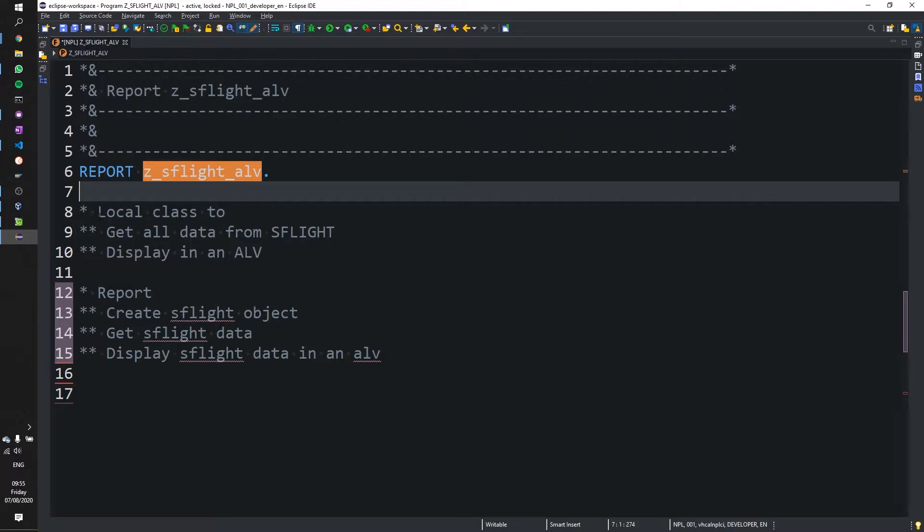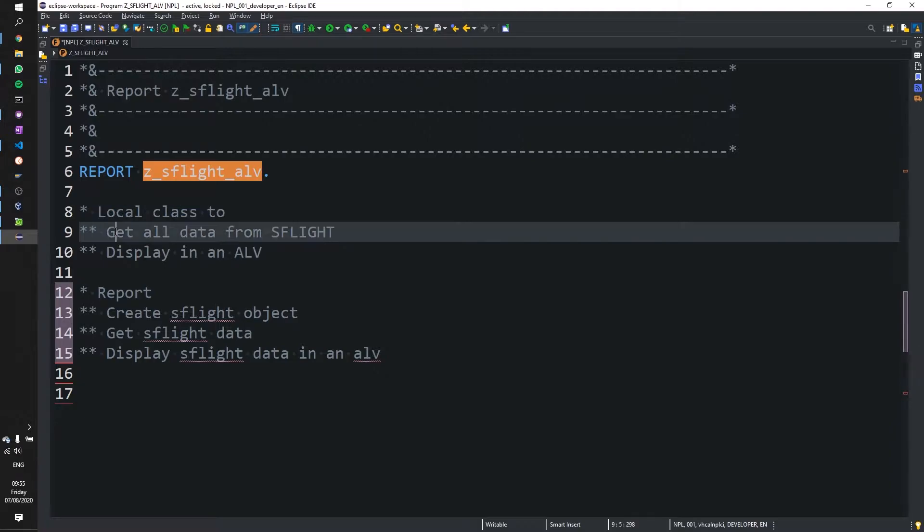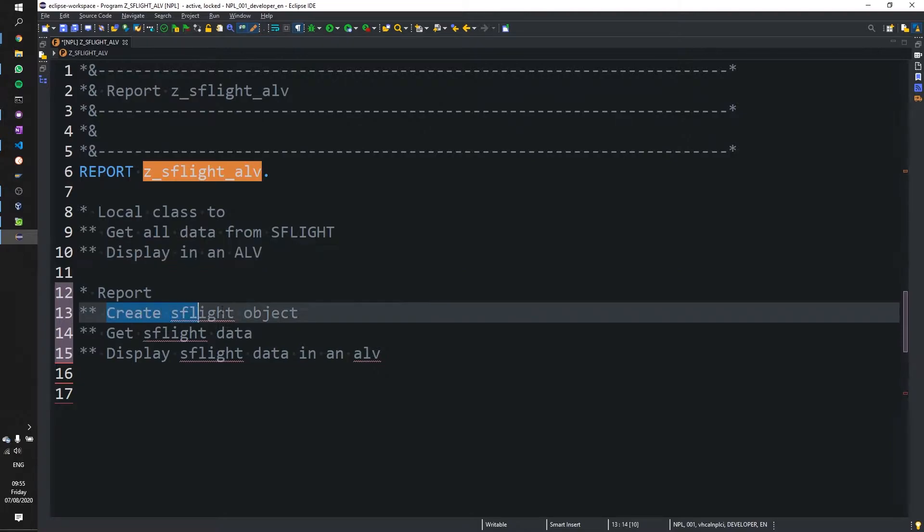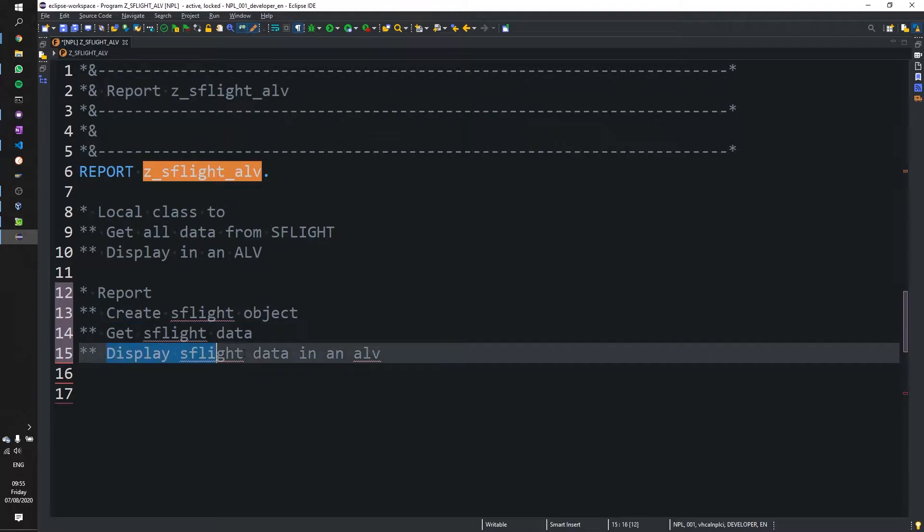To do that we are going to create a local class with two methods: one get all the data from SFlight and two display in an ALV. Then underneath that we are going to use that local class to create an object and we're going to call the two methods and display that data in an ALV.